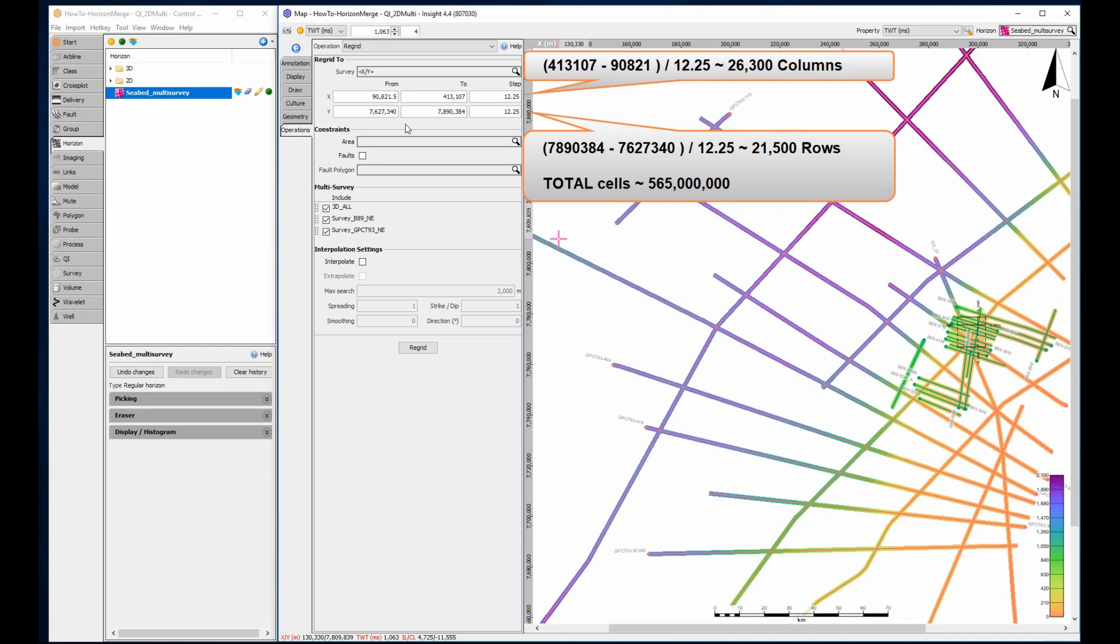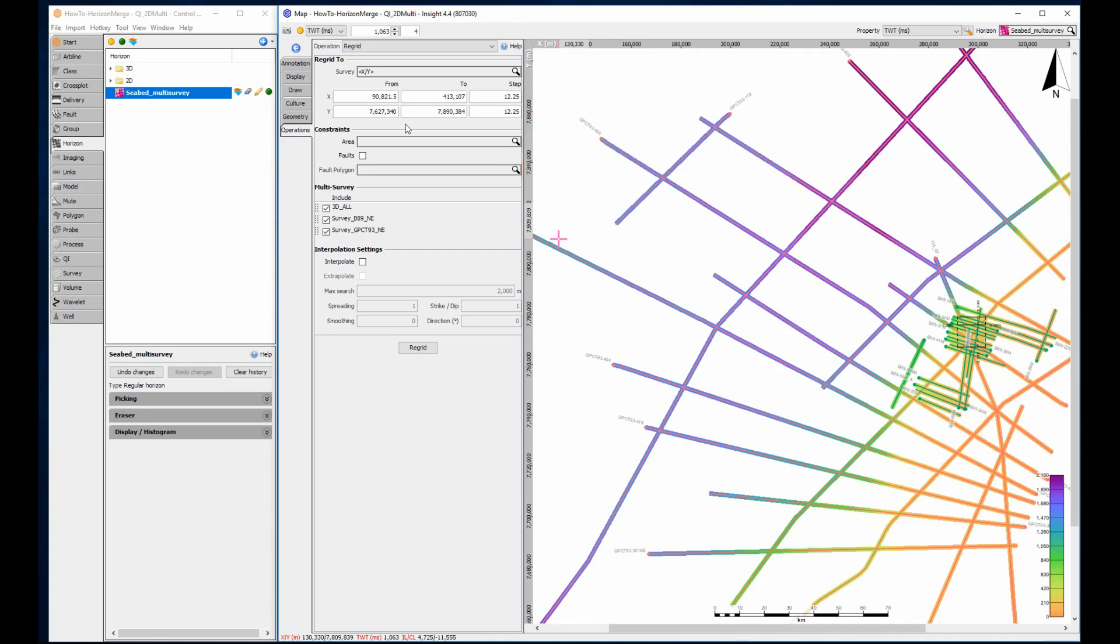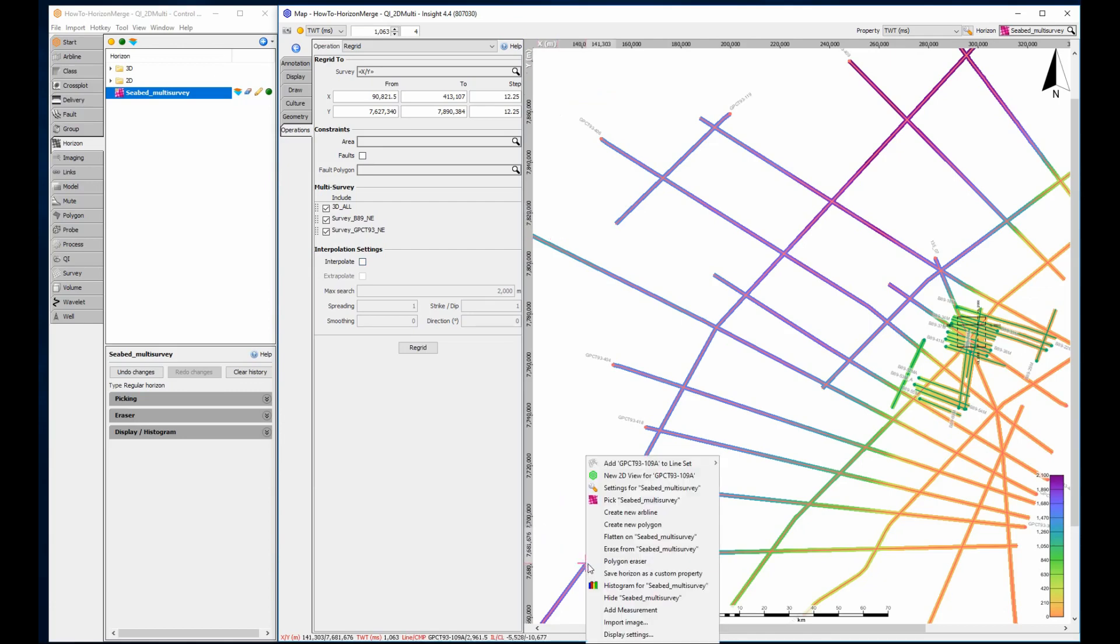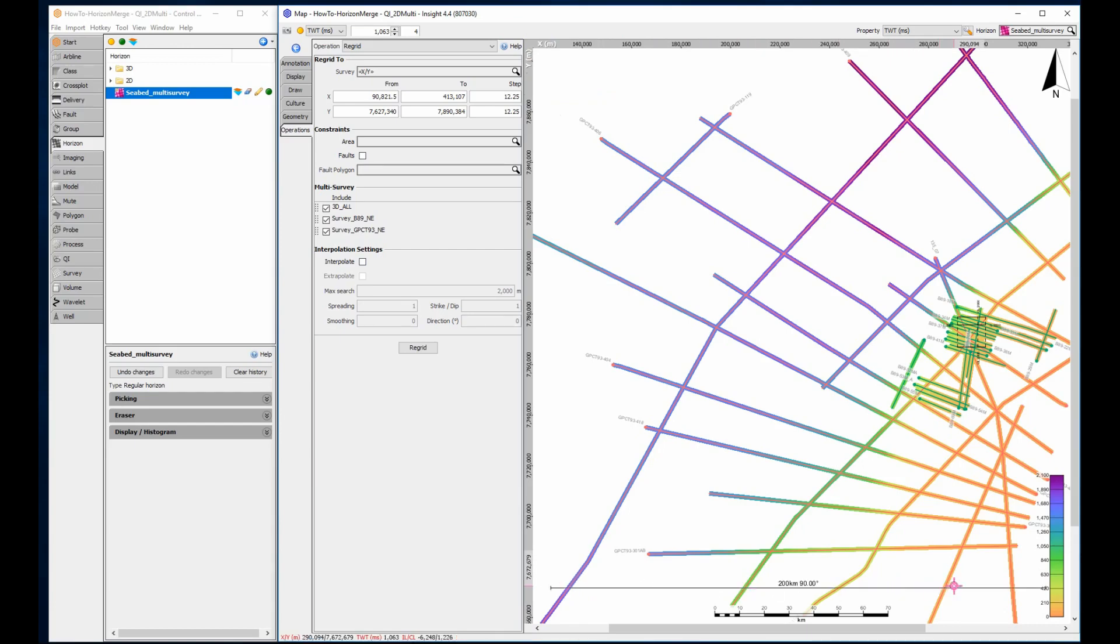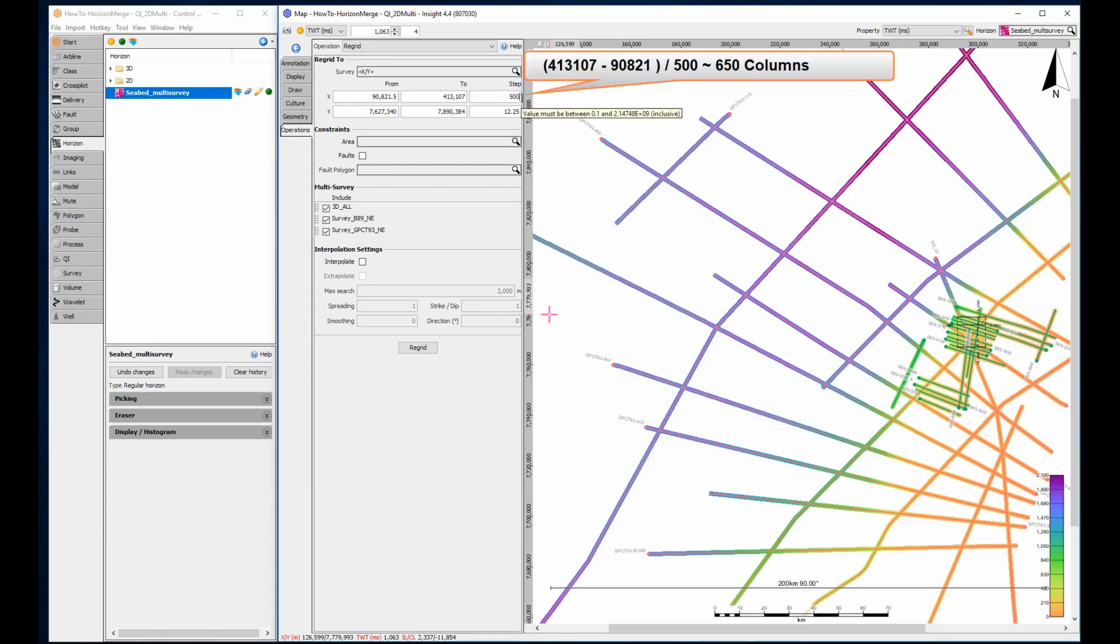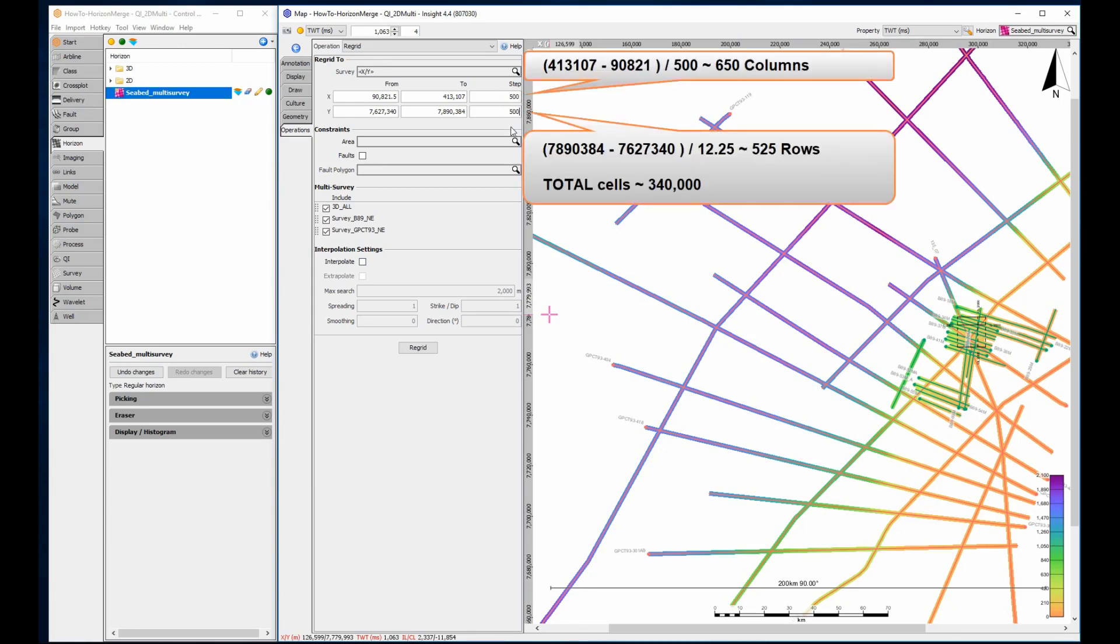That is a lot of calculations, and although Insight can handle it, it will take a few minutes. A better approach is to think about the final acceptable resolution of the regional surface. Increments between 200 metres and 1 kilometre are usually more than acceptable for a 200 kilometre grid. I will use an increment of 500 metres, creating a grid with around 340,000 grid cells.